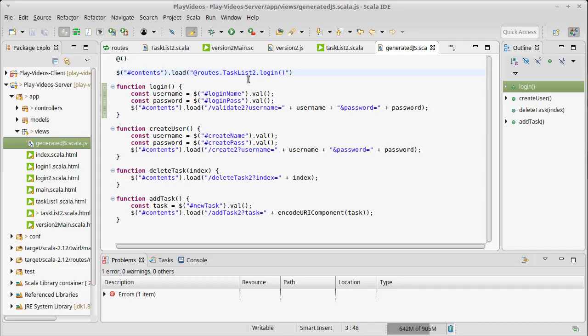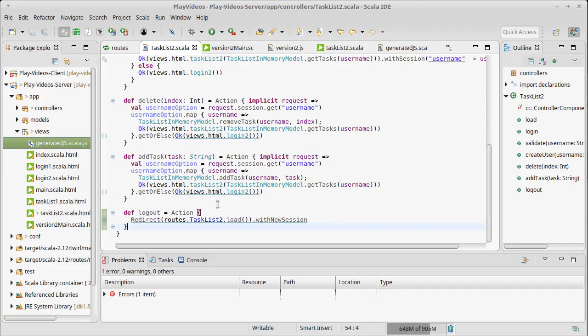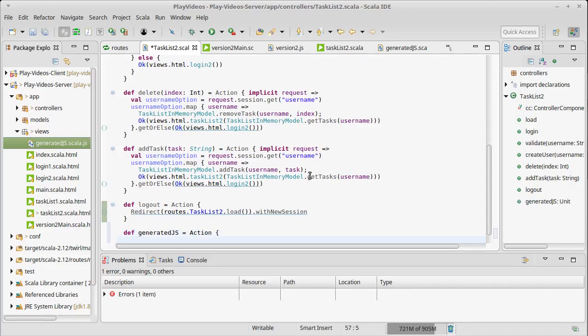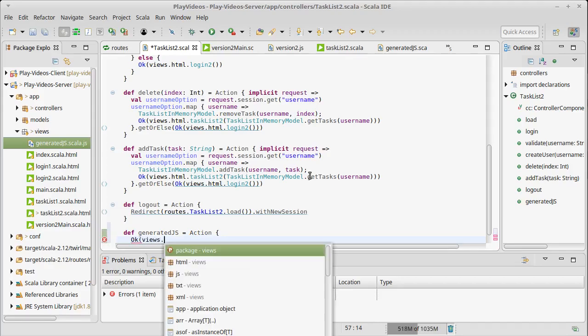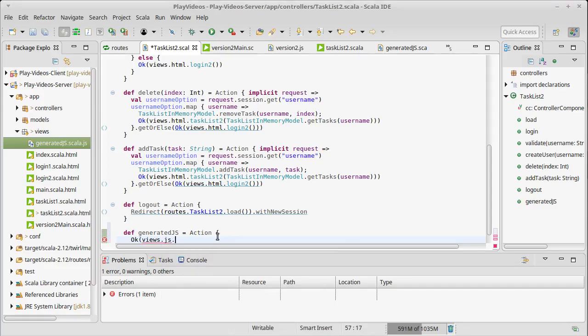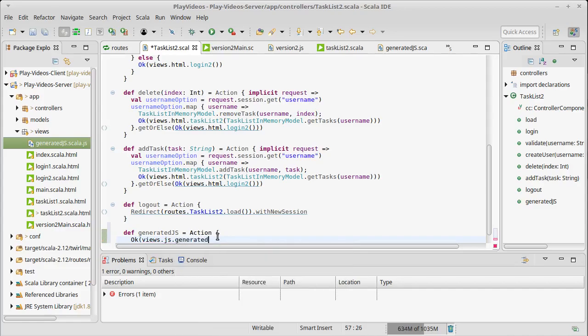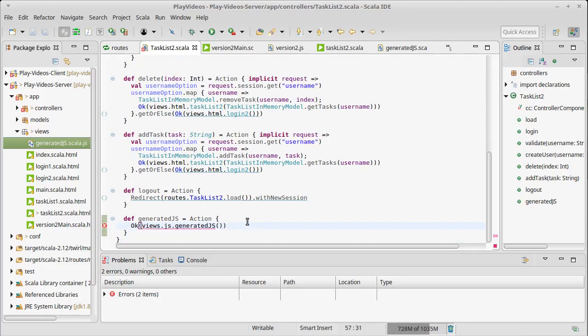Of course, in order to use this file, I actually have to have a method that will generate that view. So we'll call it generatedJS being consistent with my naming and it just gives back a simple Ok of views. Now every other time we've done views, we've done views.html, but you'll notice there is a views.js that has the smarts to know that this is intended to be a JavaScript file that is being sent back. So the type which is sent in the header information to the browser will say this is not an HTML file, this is a JavaScript file. That's good for the browsers to know because if you're trying to execute something as a script, it should be a script.